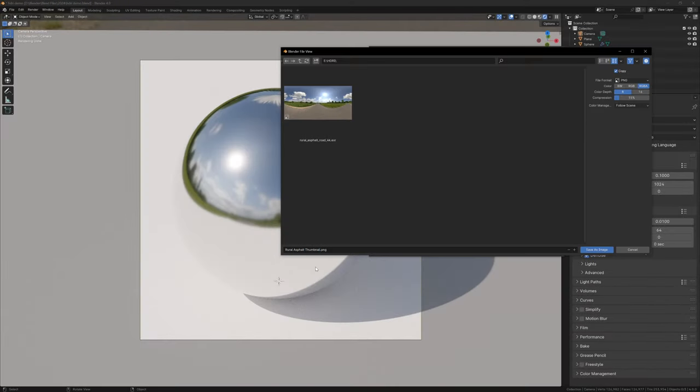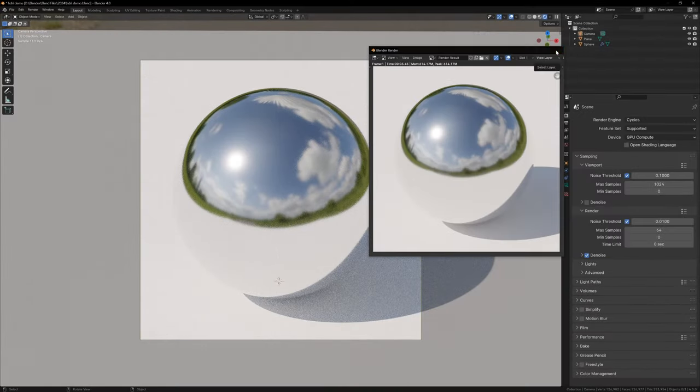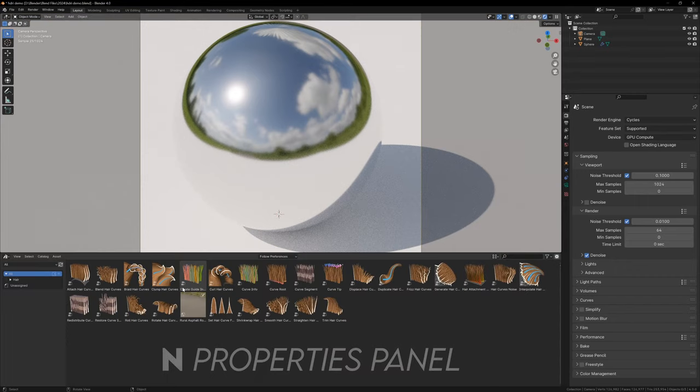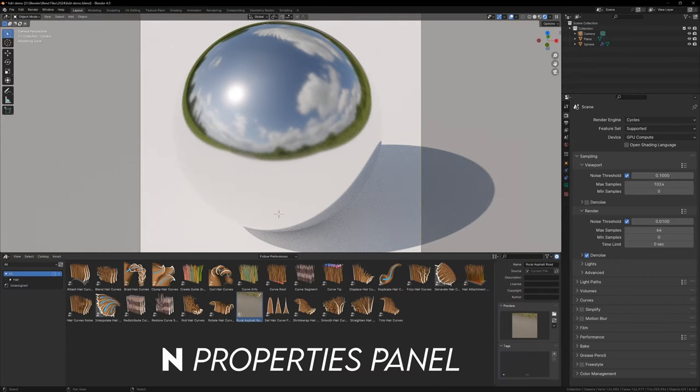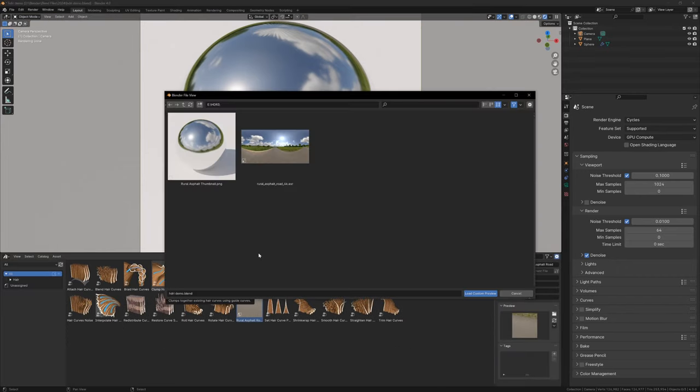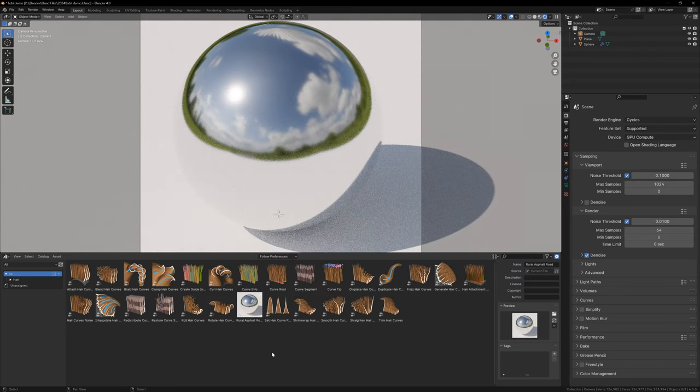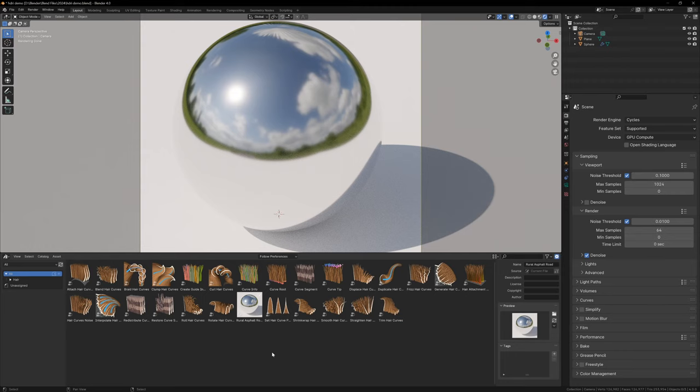Now just save your render, and then back in the Asset Browser, we can open up the Properties Panel by pressing N, and we can change the image under the Preview section. Just select the Folder icon, and then choose your new image.